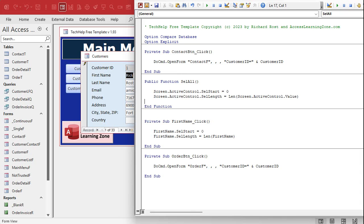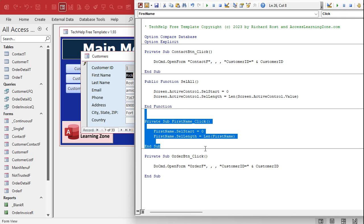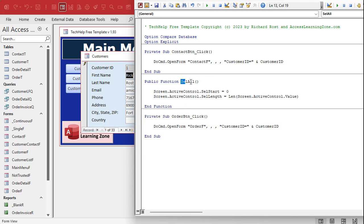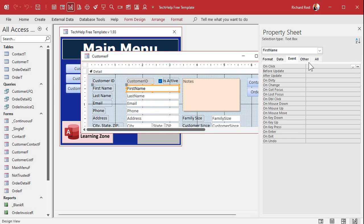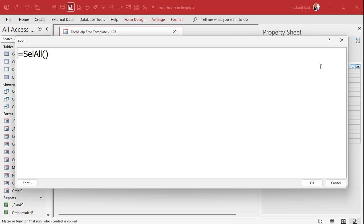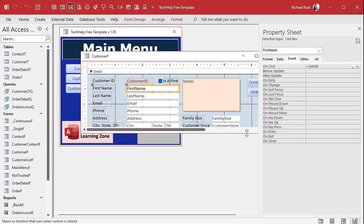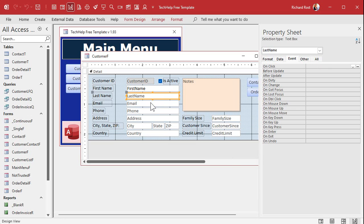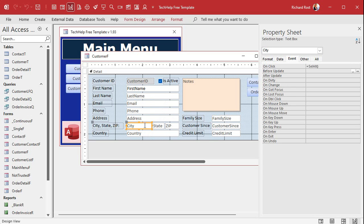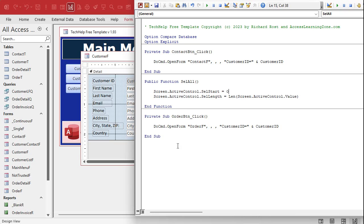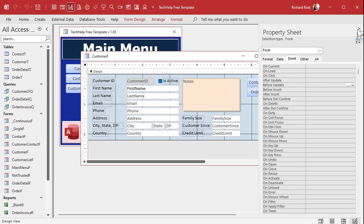Instead of the inline code in First Name's On Click event, we're going to get rid of that and call SelectAll as an event handler function. Go to design view, click on the control, bring up properties, and in On Click type: =SelectAll. The beautiful thing about doing it this way is I can select multiple fields — hold the Shift key and click whichever fields you want — then in the On Click event paste it with the equals sign in front, and now they all have that as their On Click event. One block of code, not 500 different events.